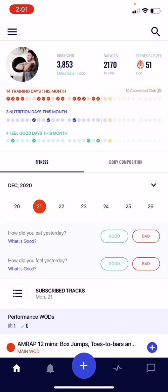Back on the home screen, the next section down has three different progress bars. The idea behind these is to give you a nice snapshot of how the current month is going. Each dot in those bars represents a single day in that month, and the yellow dots represent today, so you can see exactly how much of the month has passed and how much is still remaining. The top bar is your training days bar, the middle is your nutrition days bar, and the bottom is your feel good days bar.